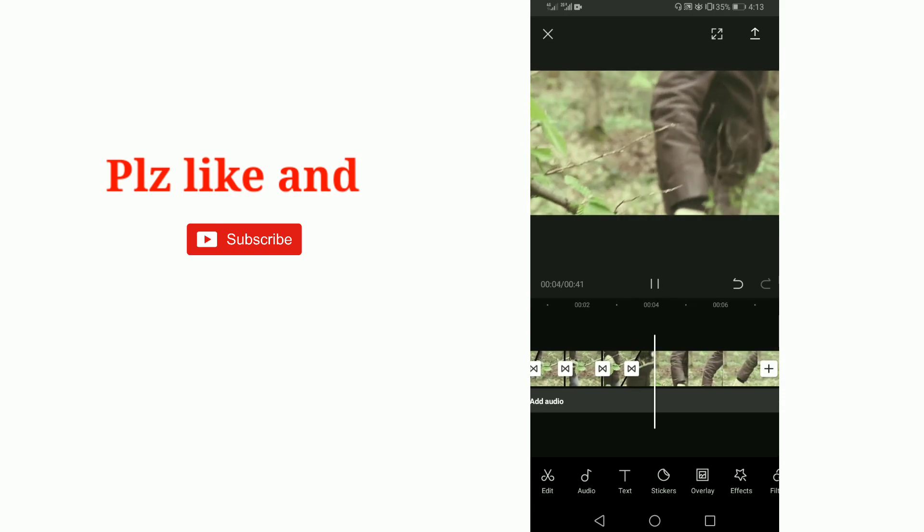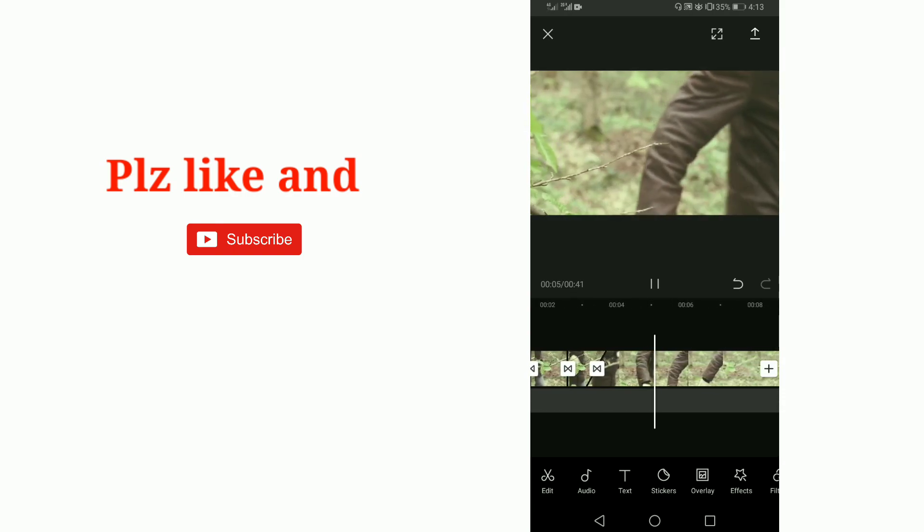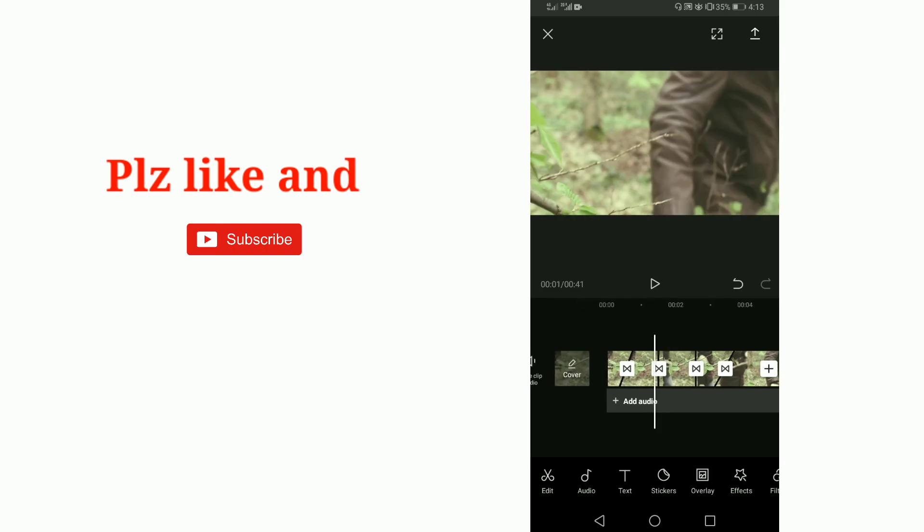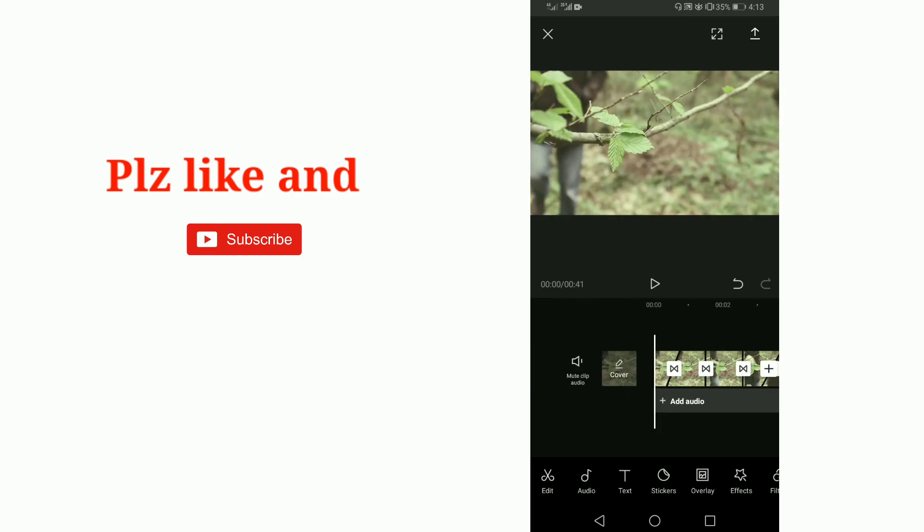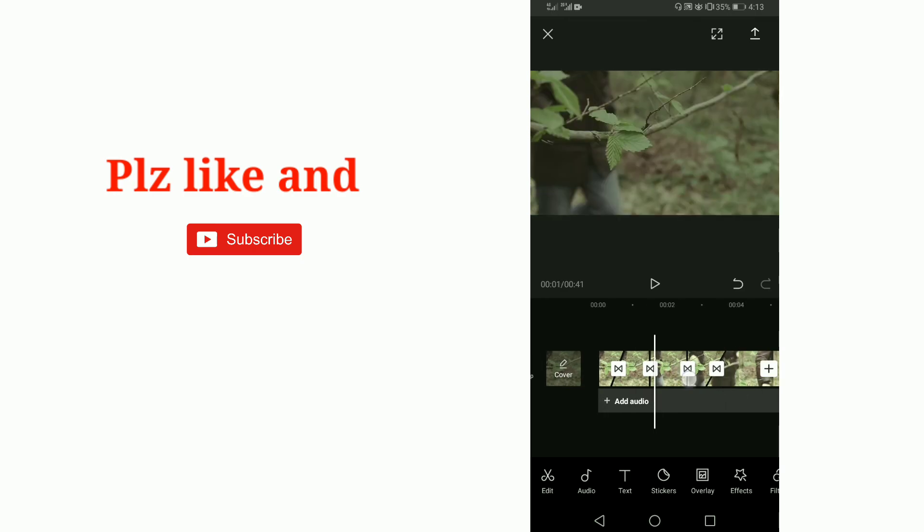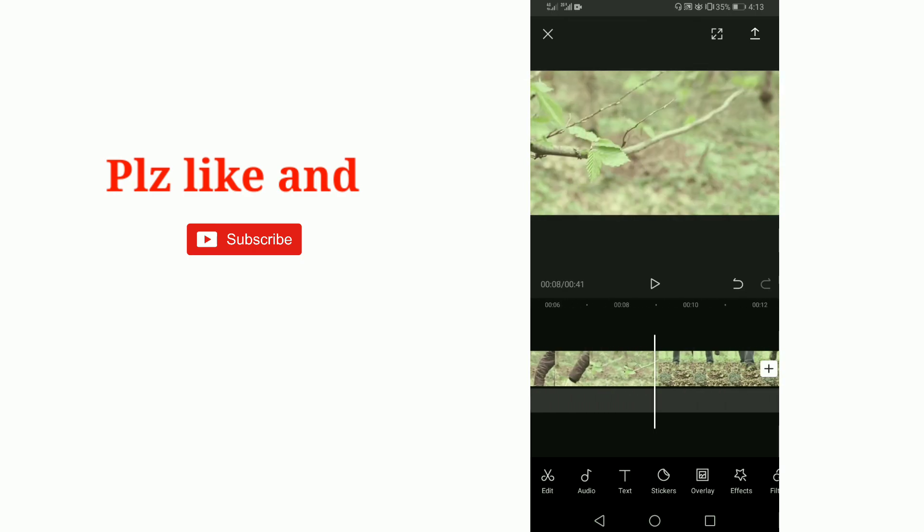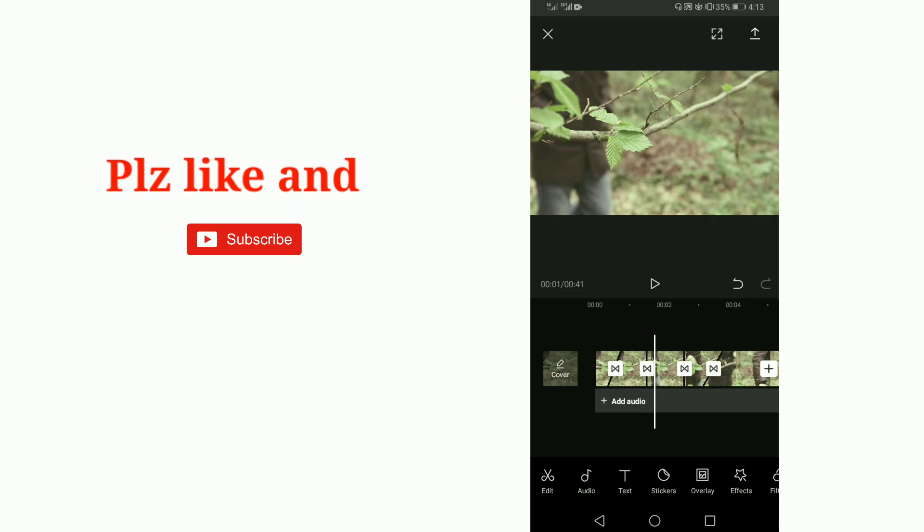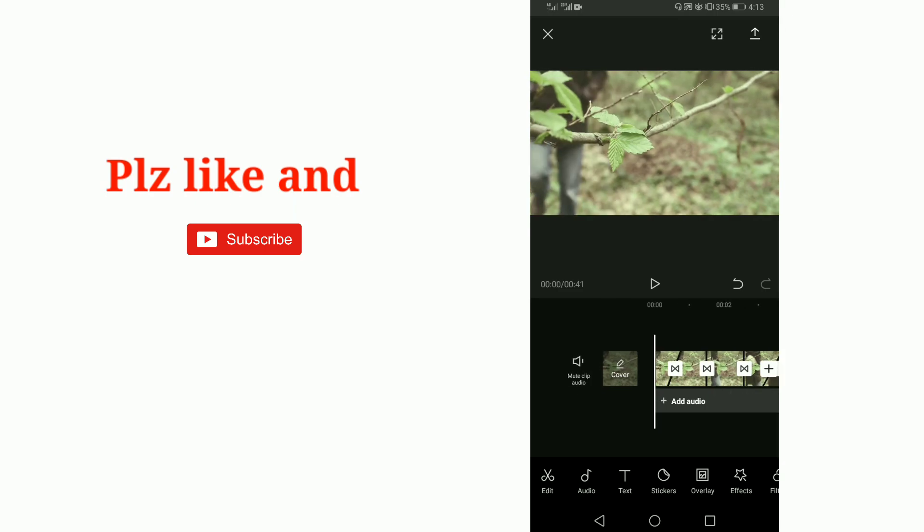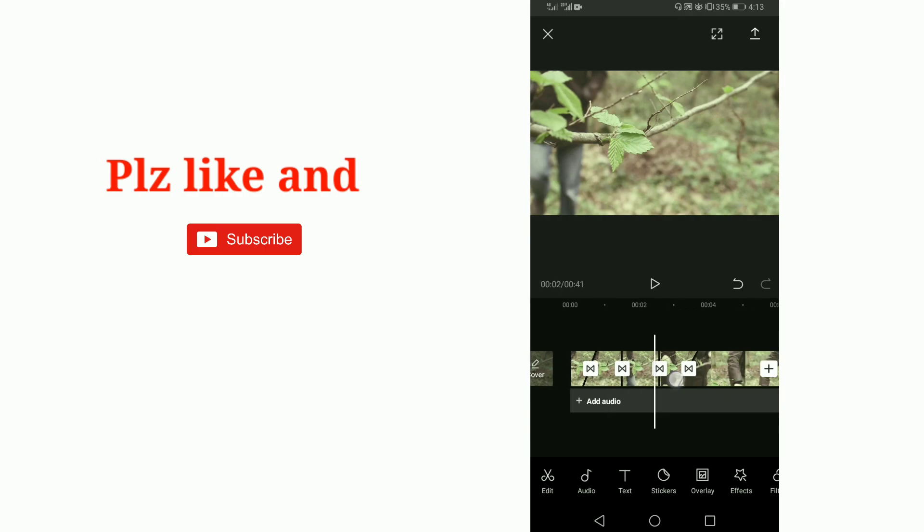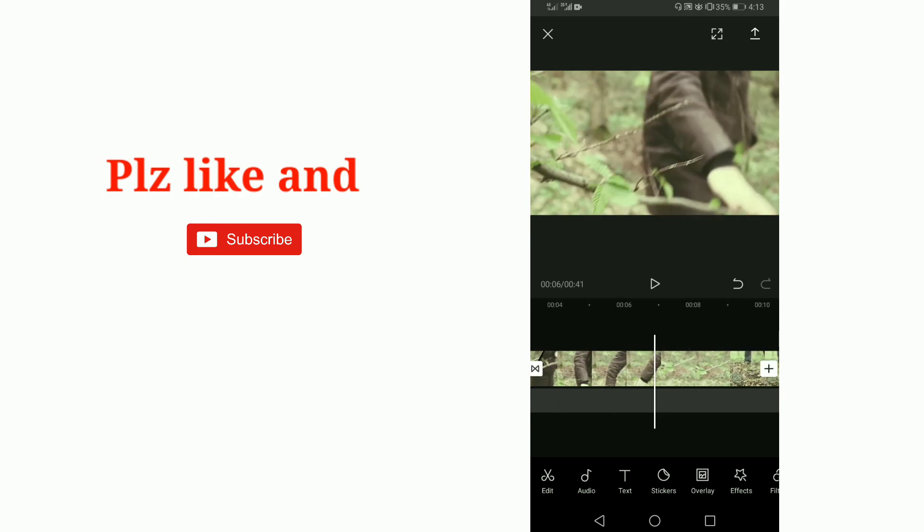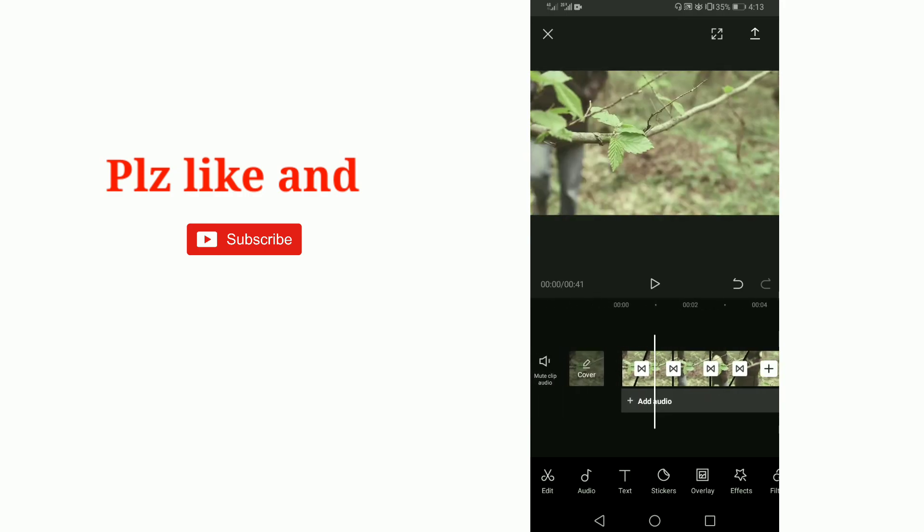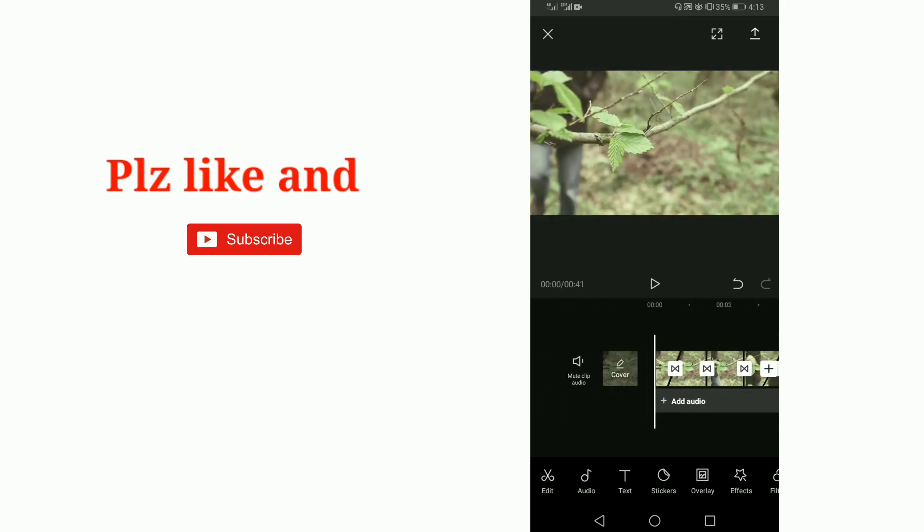You can customize the transitions according to your choice. This is the simple method by which you can add transitions to your video in CapCut app. Thanks for watching, and please like and subscribe to our channel. Goodbye.